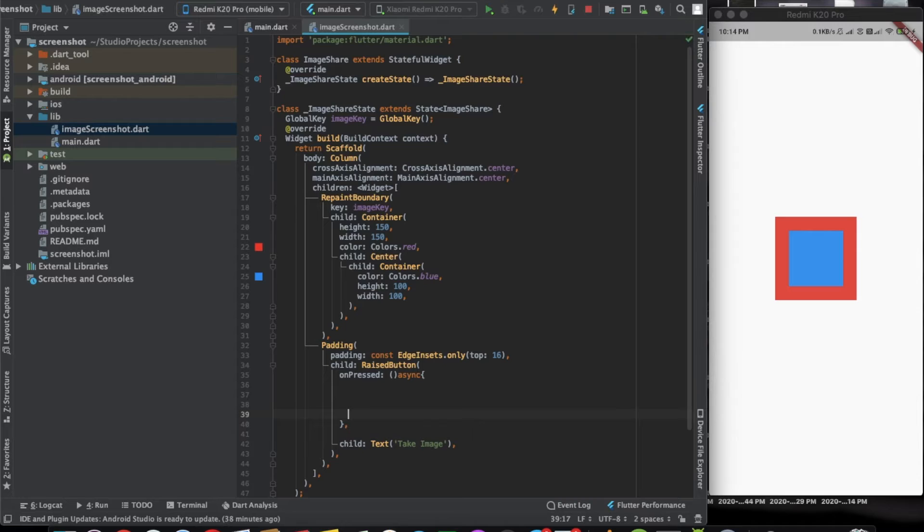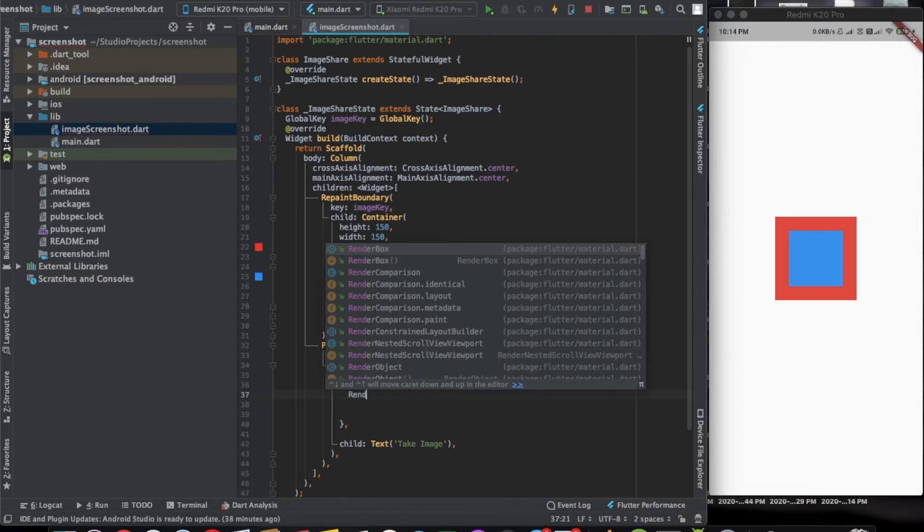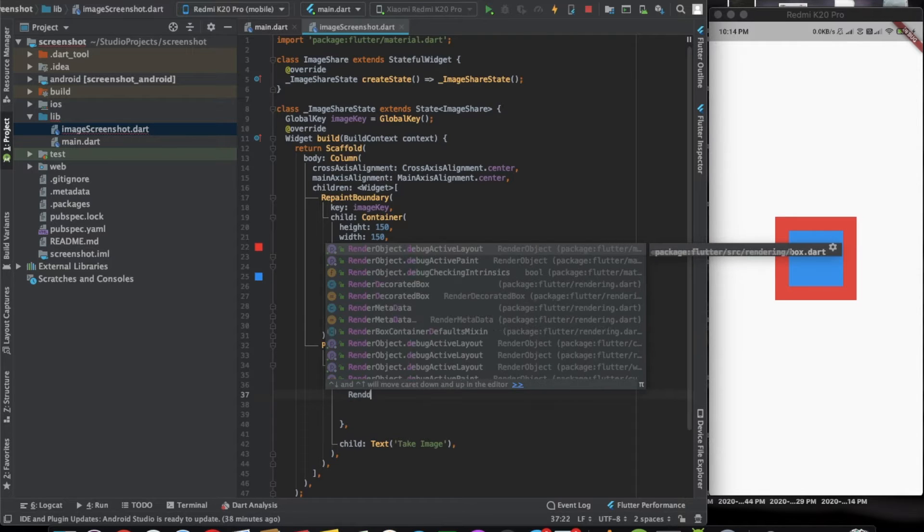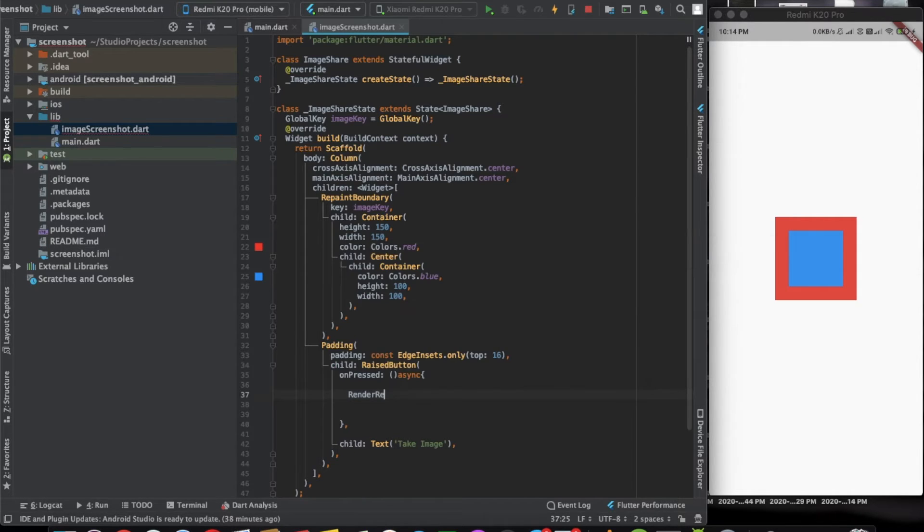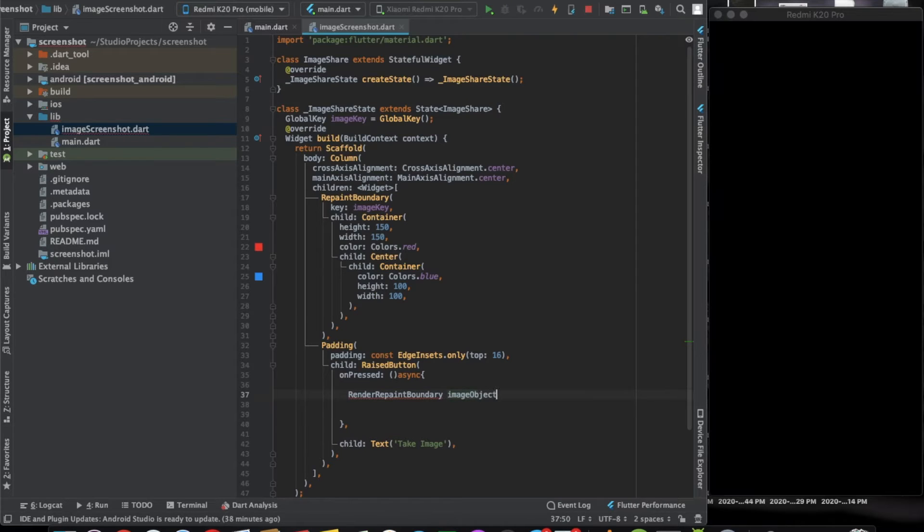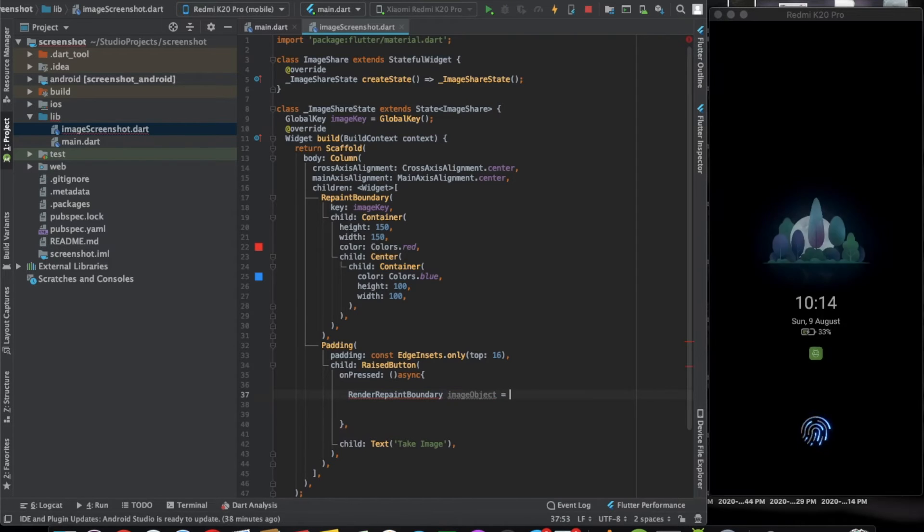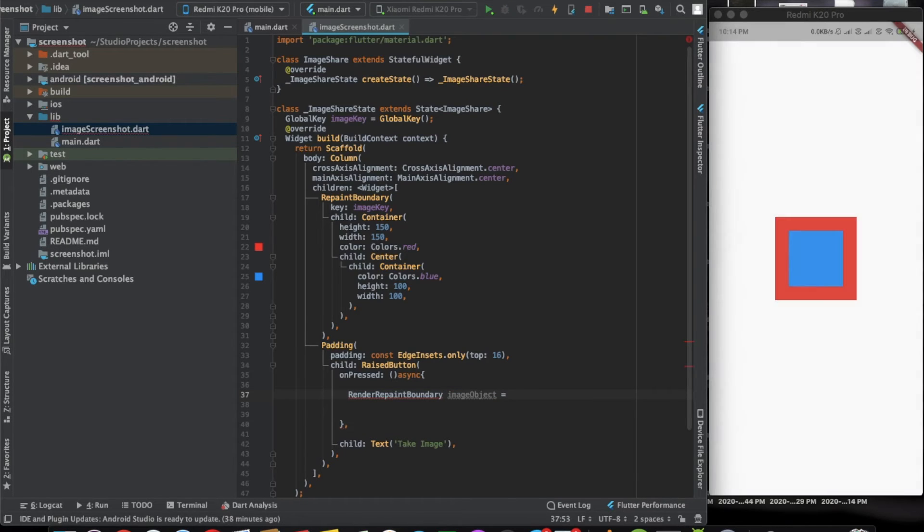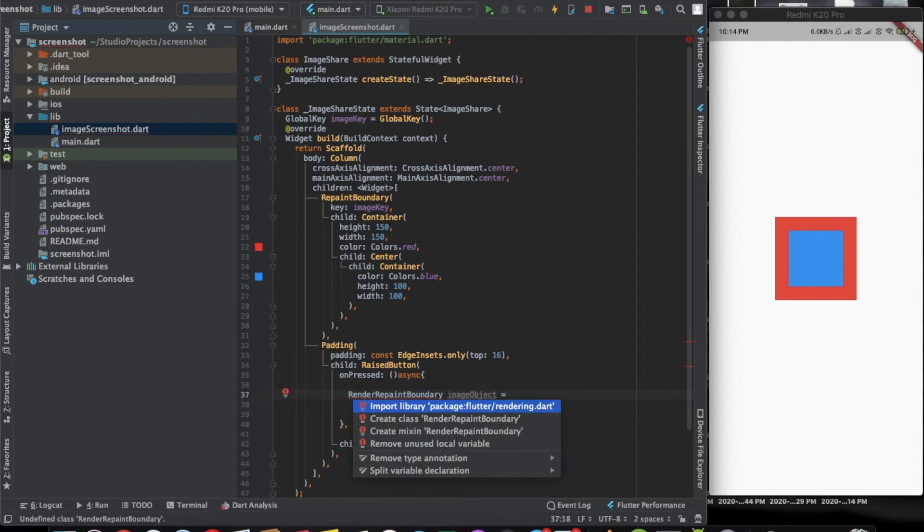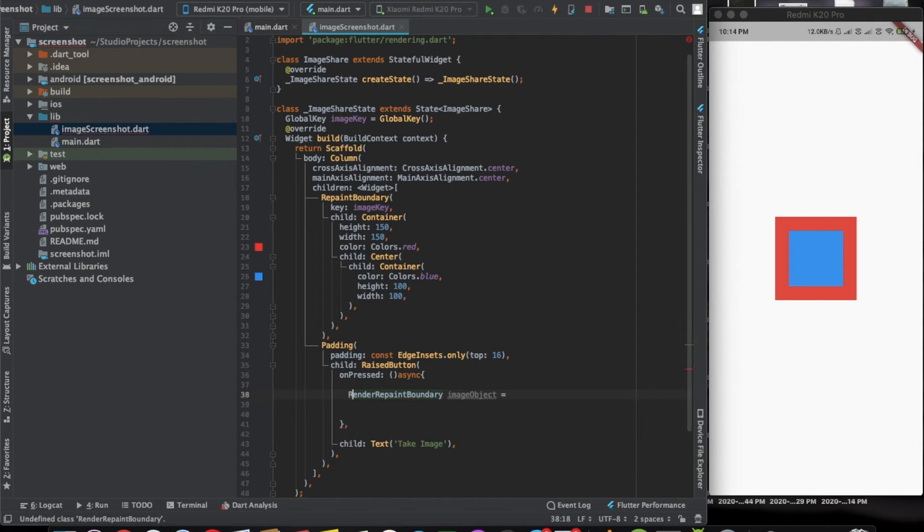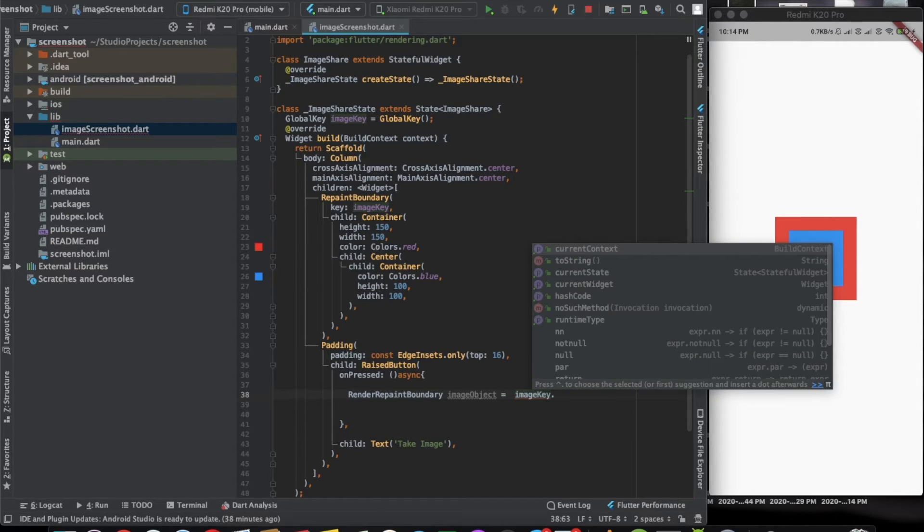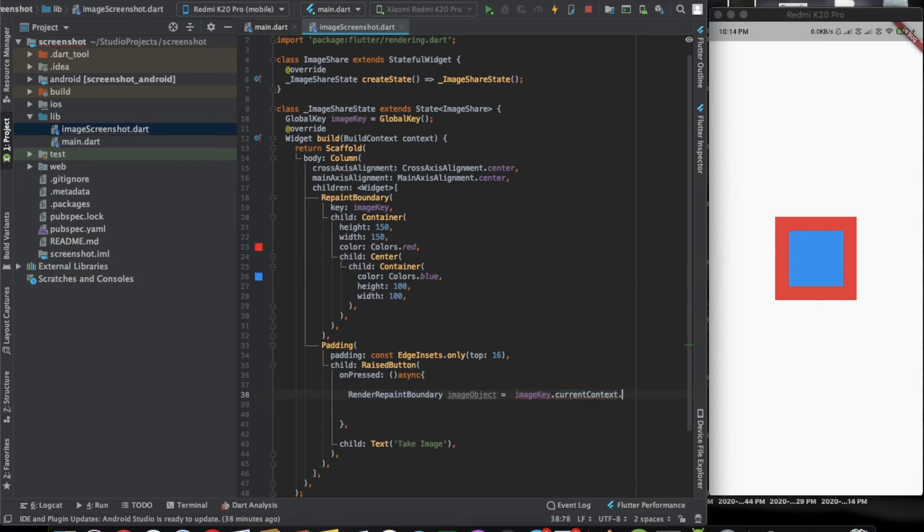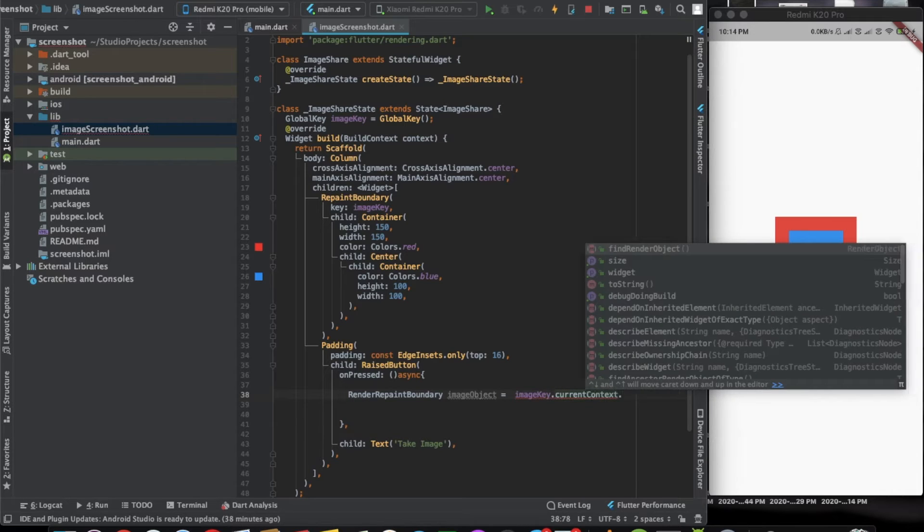The first thing that we need to do is we need to find the render object. We can use a render repaint boundary and call it the image object. Let's just import it. Here we can use an image key to find this object. Image key dot current context find render object.